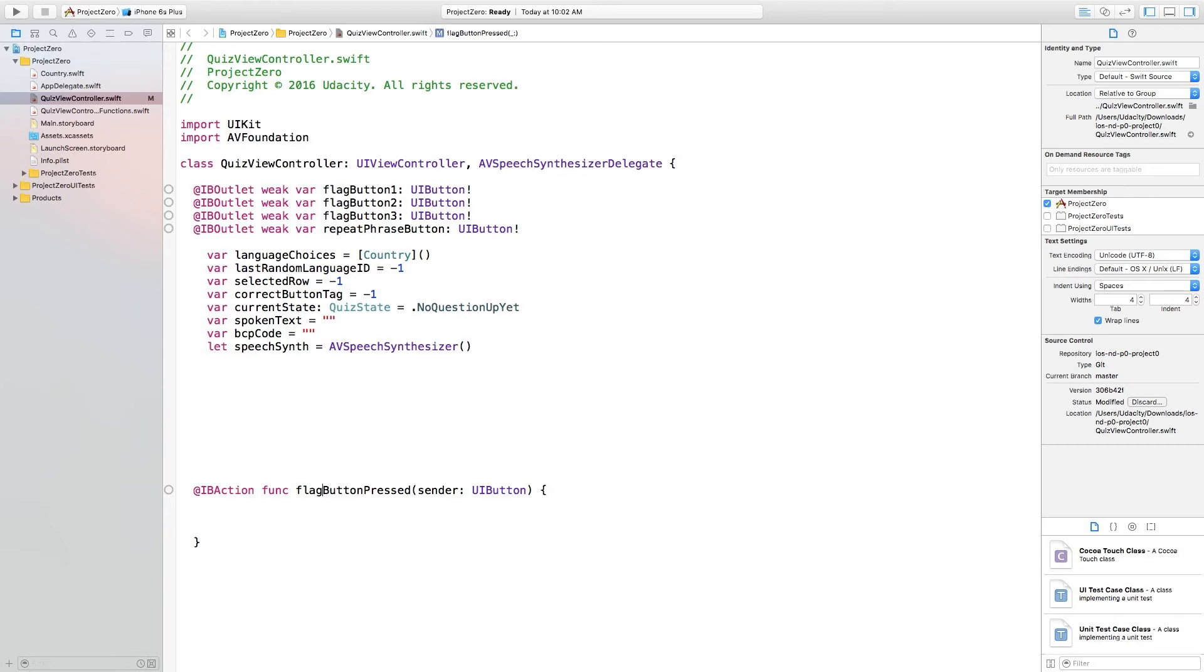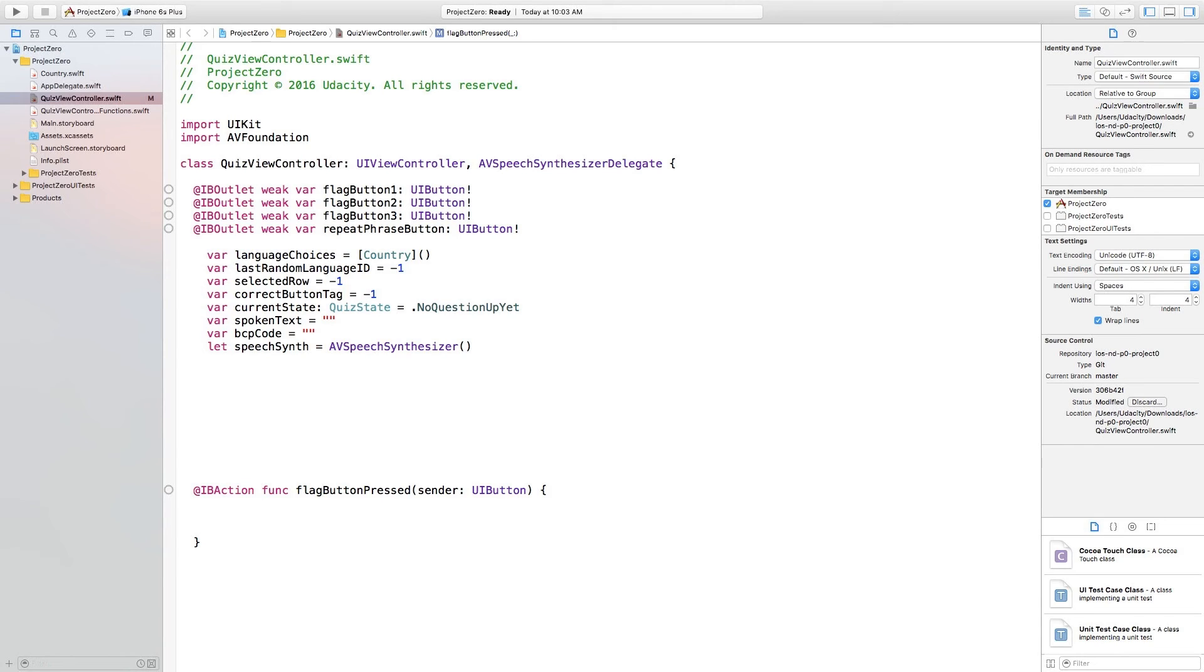We know the correct tag is stored under a variable called correctButtonTag. We know we just got passed an object corresponding to the button that was pressed as a parameter to this function called sender. So we need to check if the tag of the button that is passed is the same as the correct button tag.